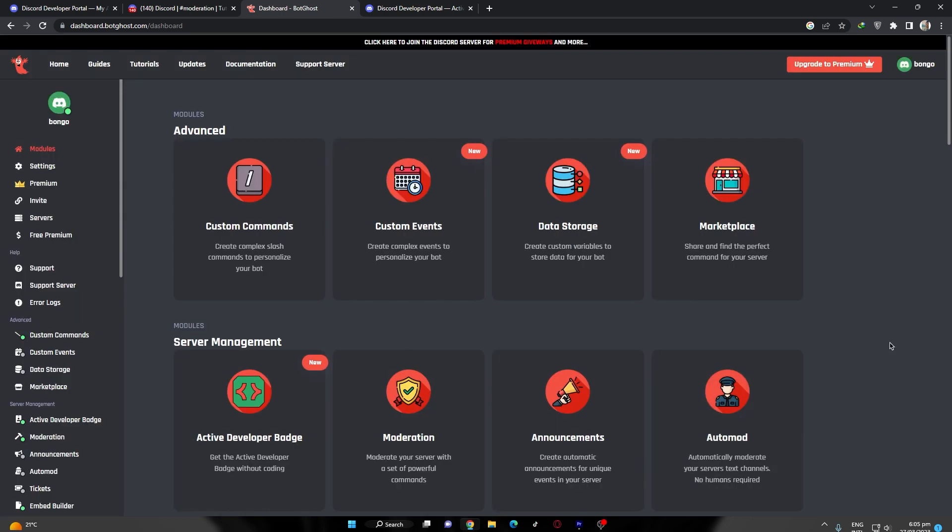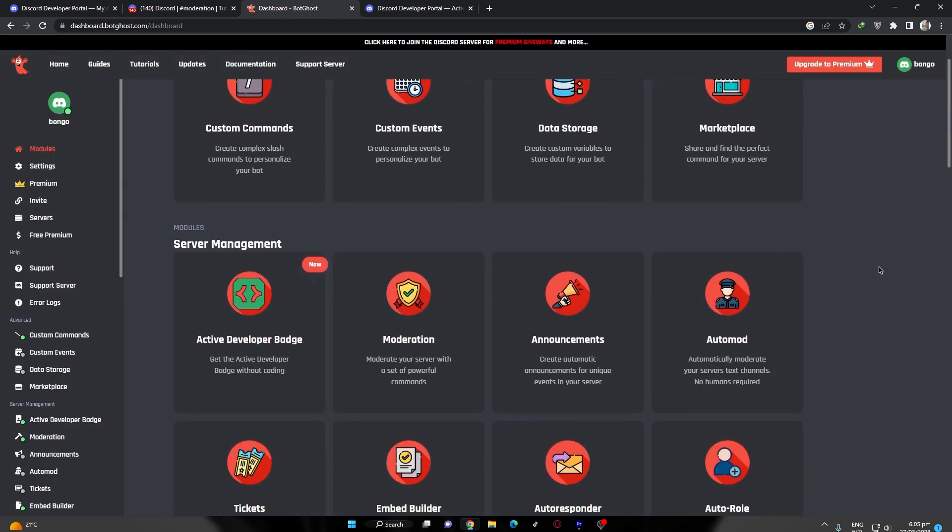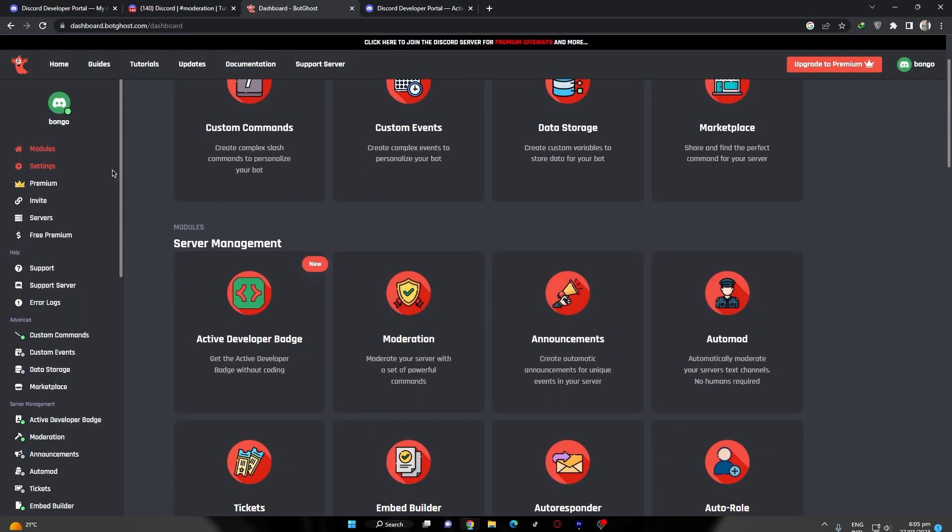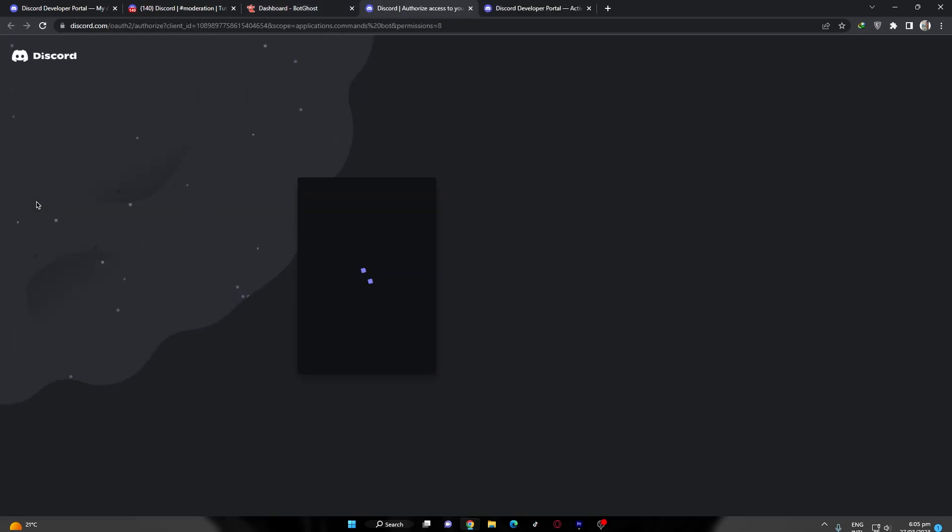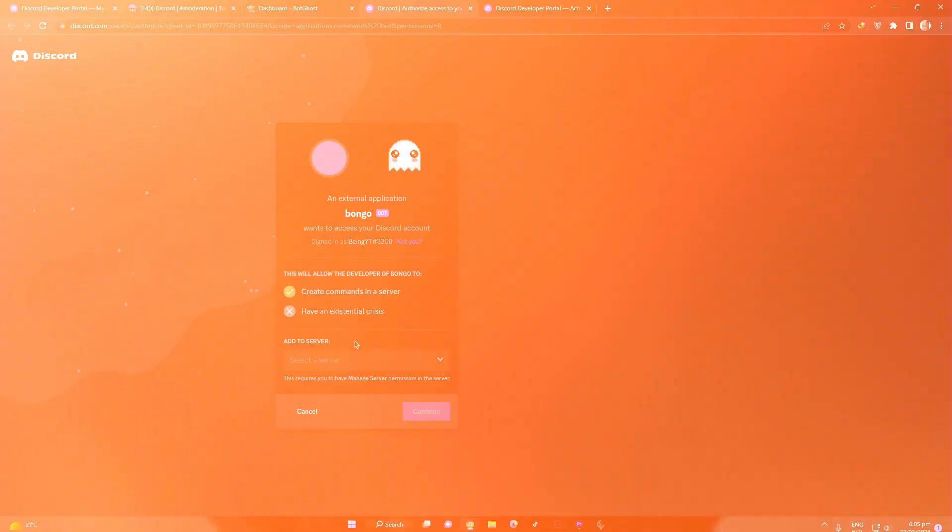Once you are here, in the modules section, search for active developer badge and click on that. If it's not enabled already, then enable it. After that, simply click the invite button and invite the bot to your server.